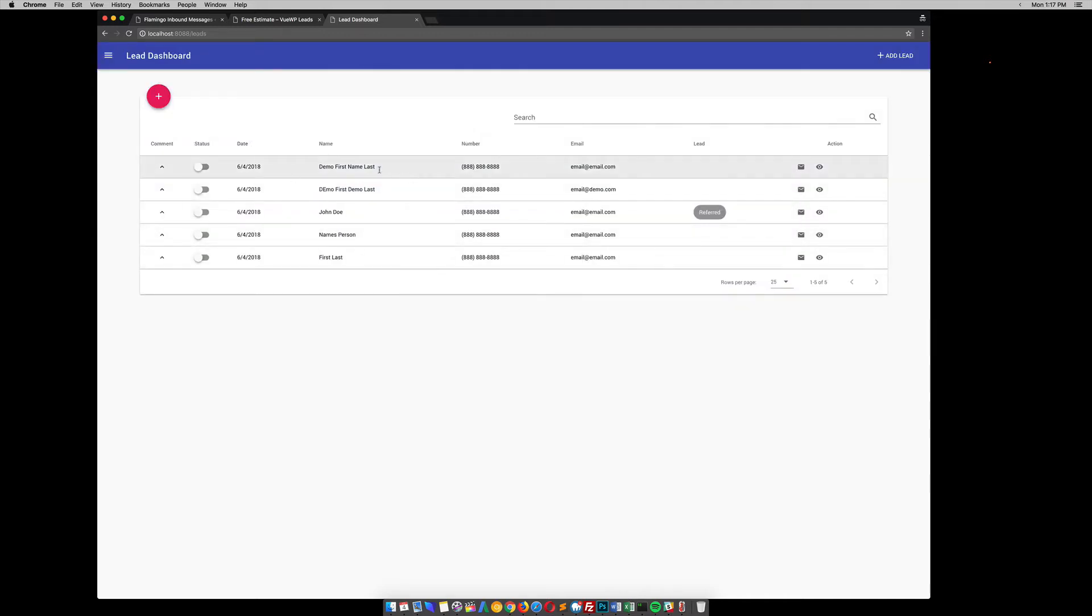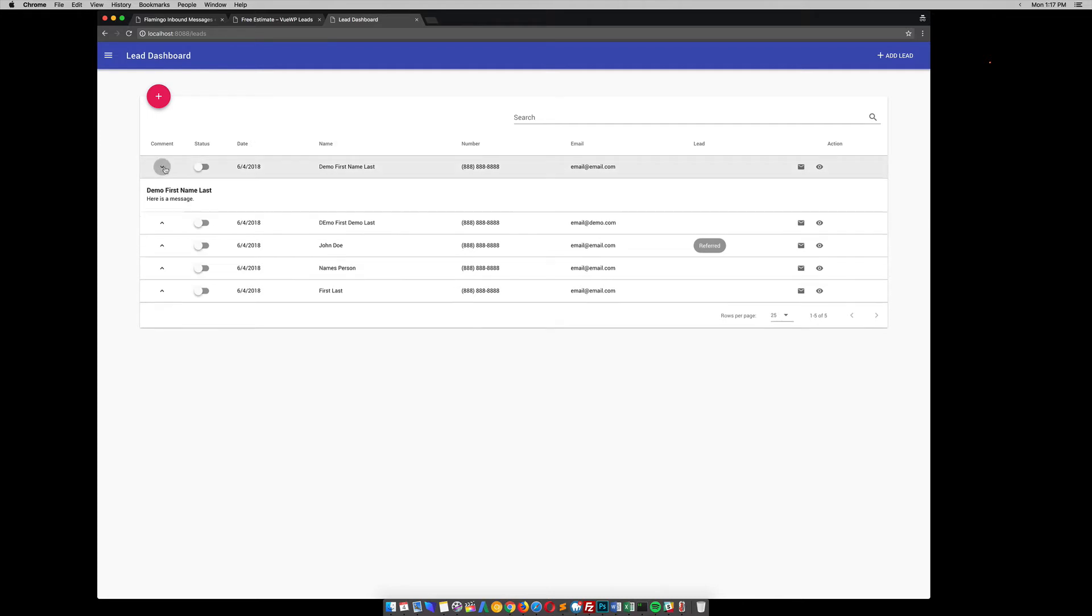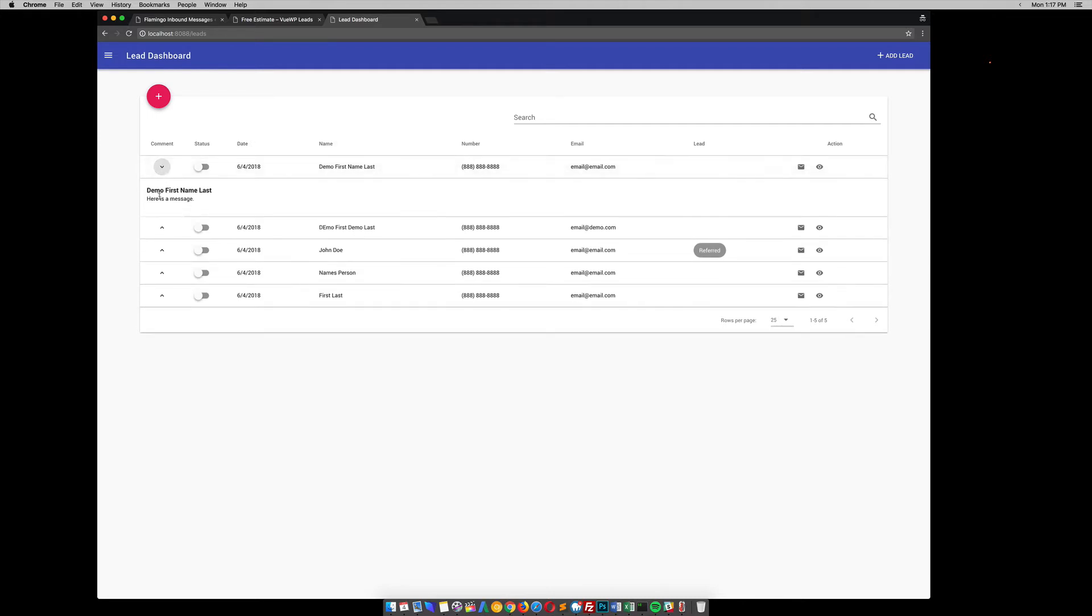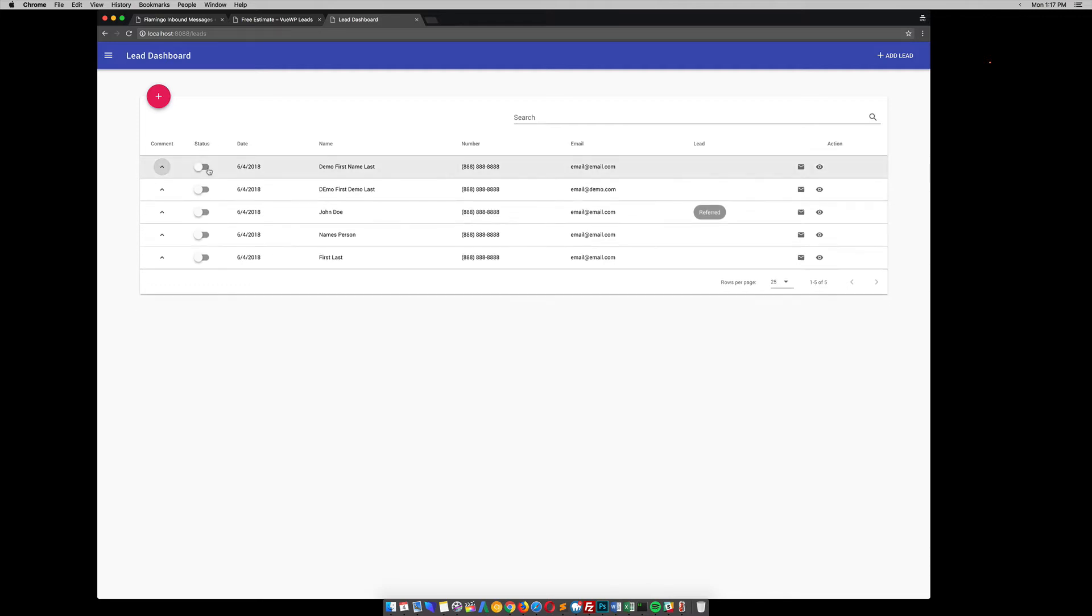So I noticed that lead just popped up, the one that we just submitted. And if you hit this little down arrow here, it has the message. It has their first name and their last name and a little bit of message. And it has this status switch where, say, the client or maybe you have followed up with this lead, you can just mark it as done. So you can easily see which ones have been completed.